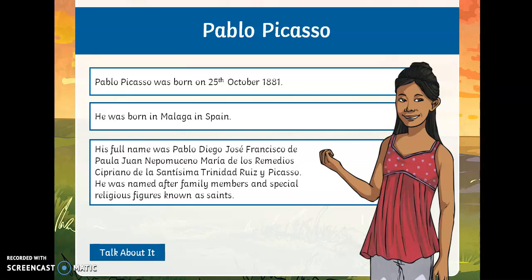His full name wasn't Pablo Picasso. It was Pablo, Diego, José, Francisco de Paula, Juan, Nepomucino, María de los Remídeos, Cipriano de la Santísima Trinidad, Ruiz y Picasso. He was named after family members and special religious figures known as saints. Not surprisingly, they didn't decide to call him all of those names — they just called him Pablo, and his surname was Picasso.